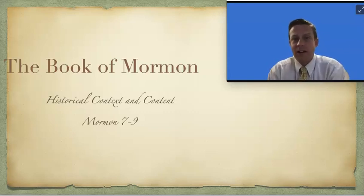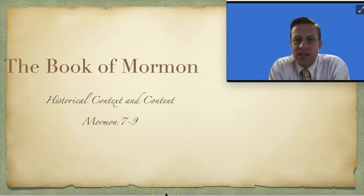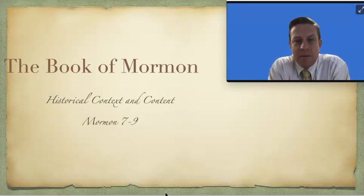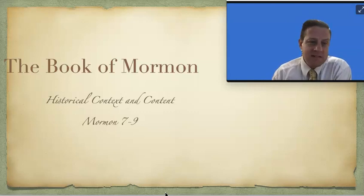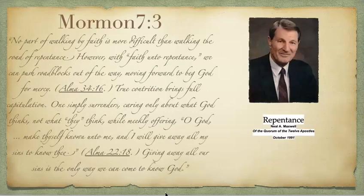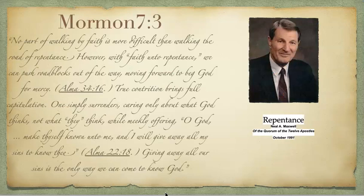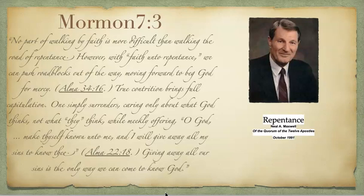He wants them to know who they are. Notice, they're the house of Israel, but they need to repent, and maybe we fit somewhere in there as well. So I have a quote that I really like from Elder Maxwell about repentance. And notice the phrase, come unto repentance. Elder Maxwell said,